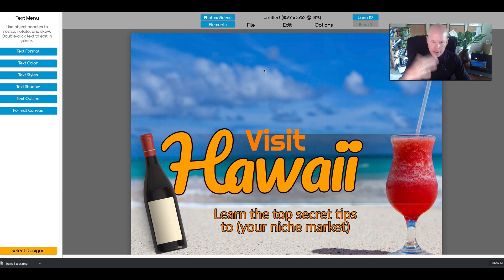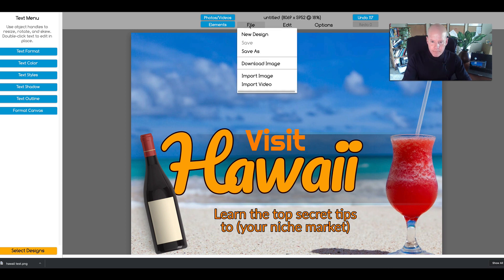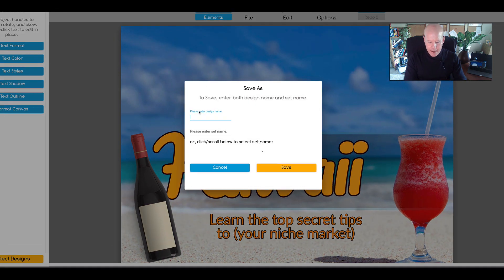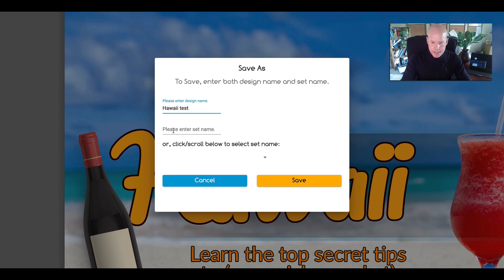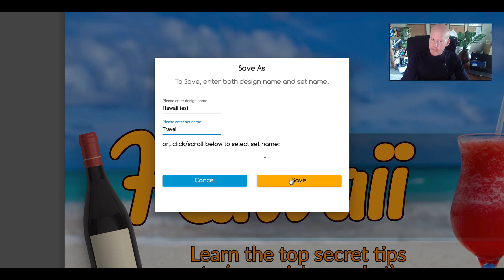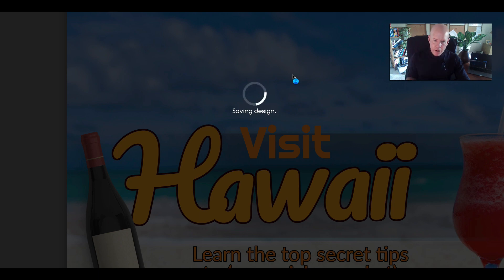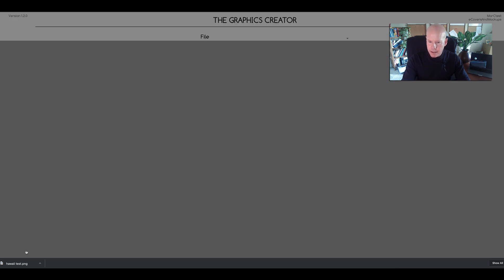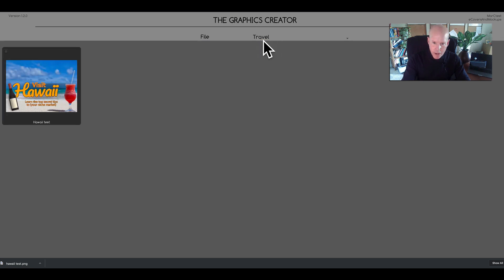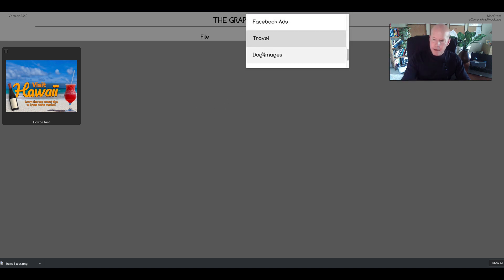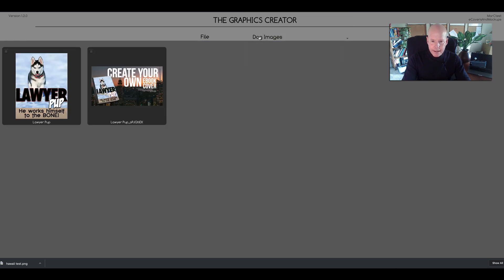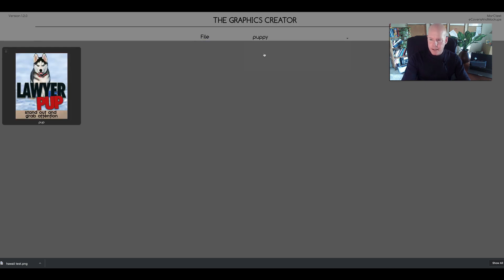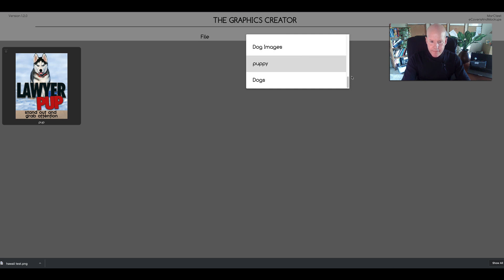When you want to save your graphics so you can revisit them later, come up here to the file menu and hit save as. Type in a name — "Hawaii test" — and you can set a category. My category here will be "travel" for example. Hit save and it's going to save it into that travel category. Once it saves, close the box by going to select designs, and you'll notice you're now in your travel category with your graphic saved there.